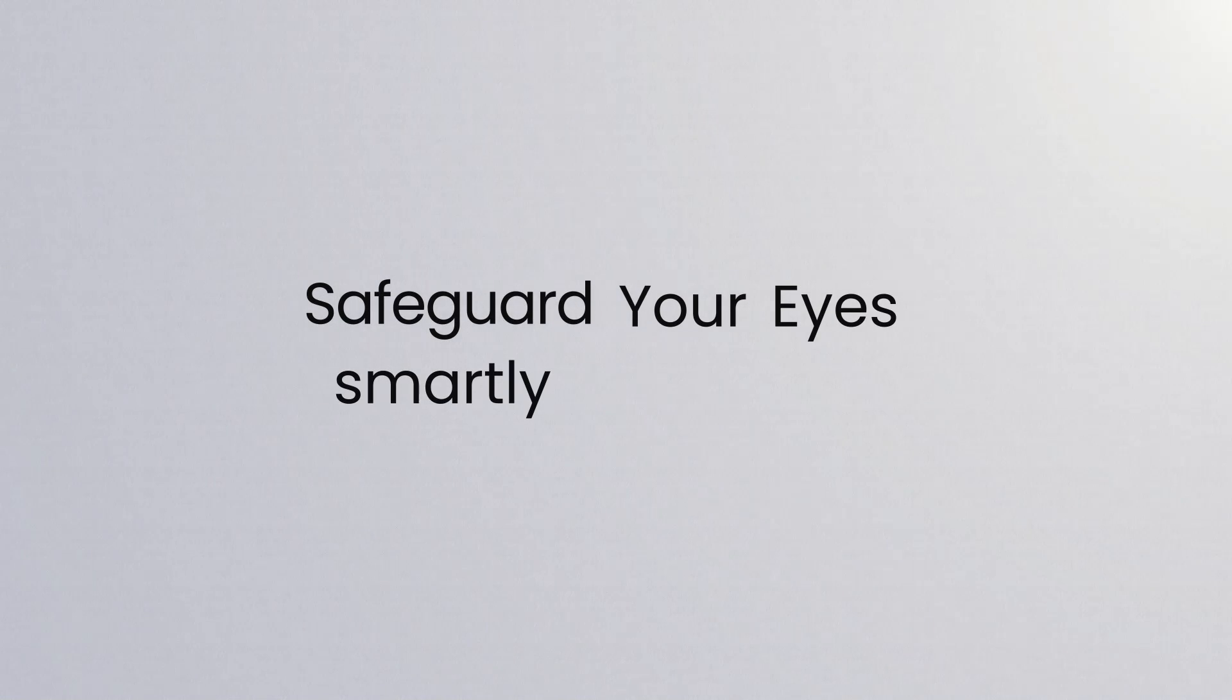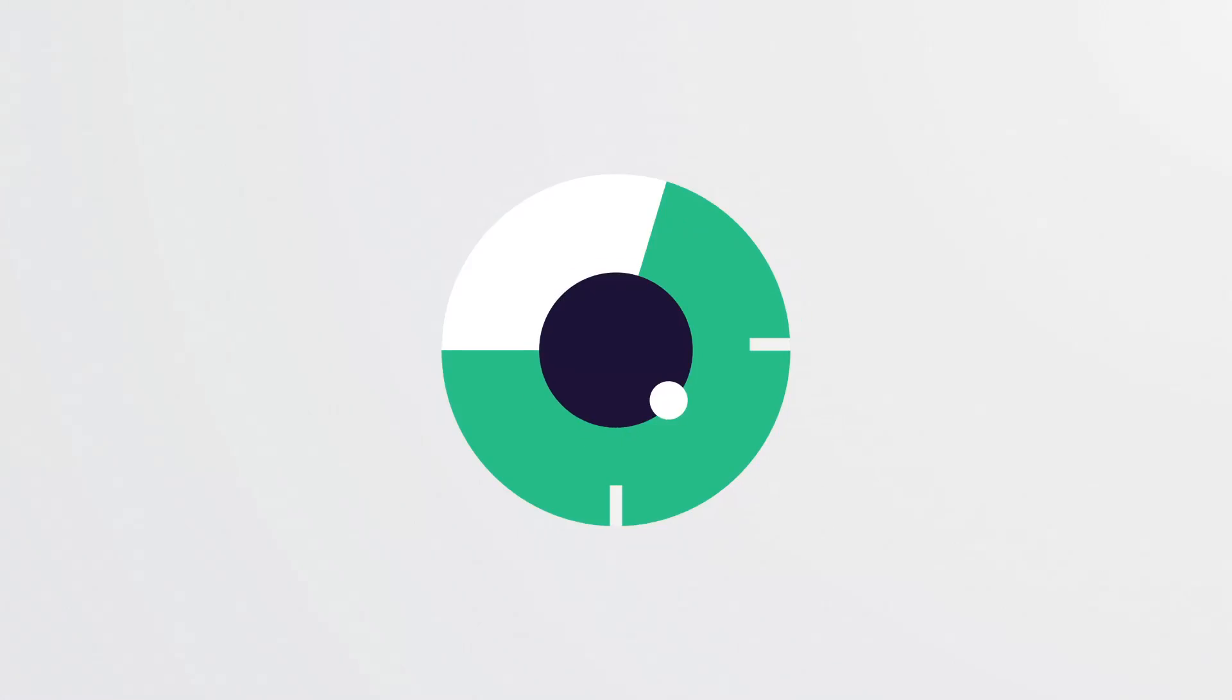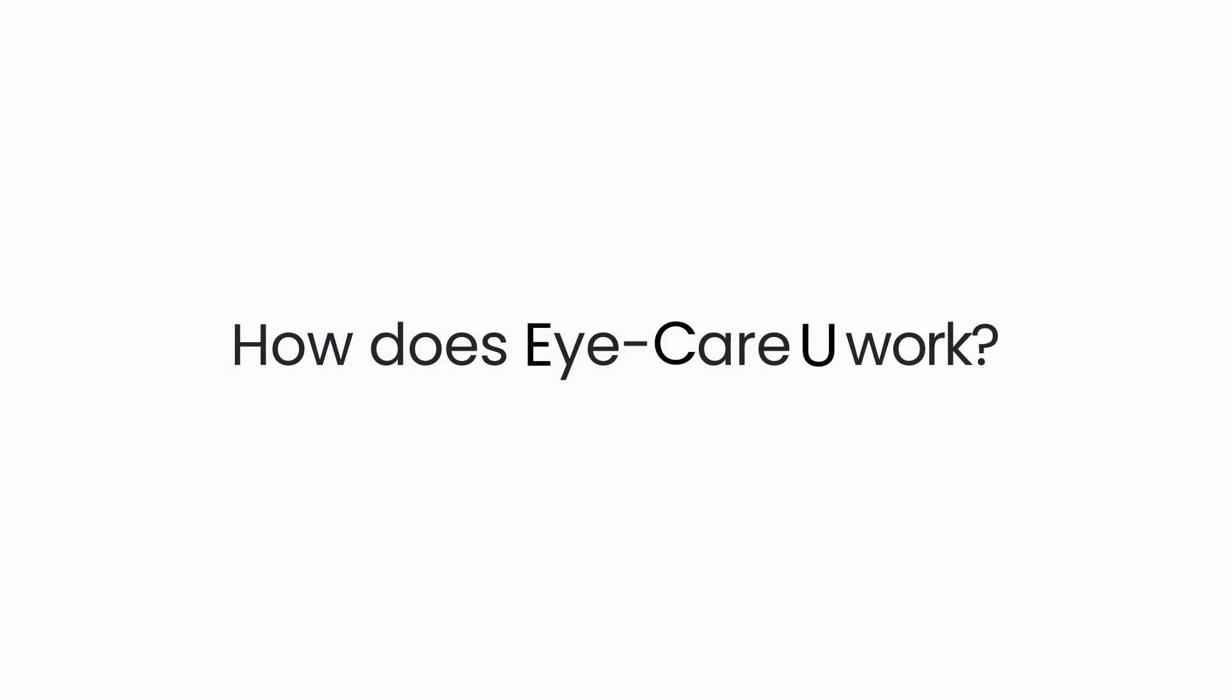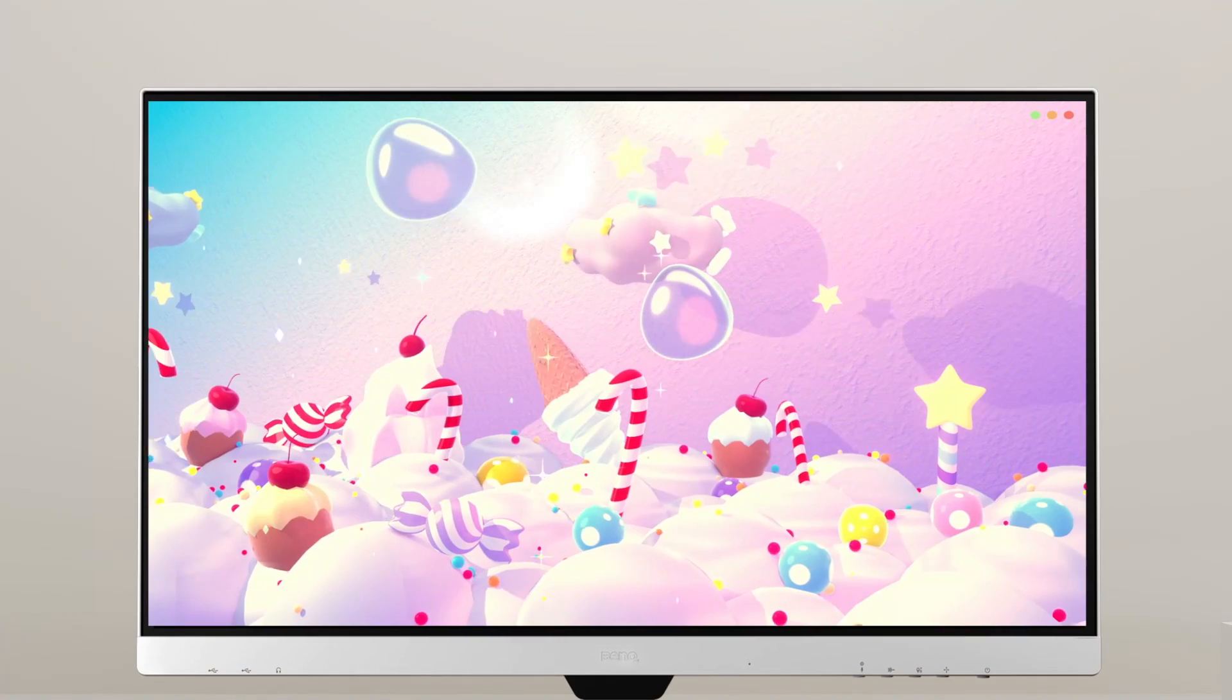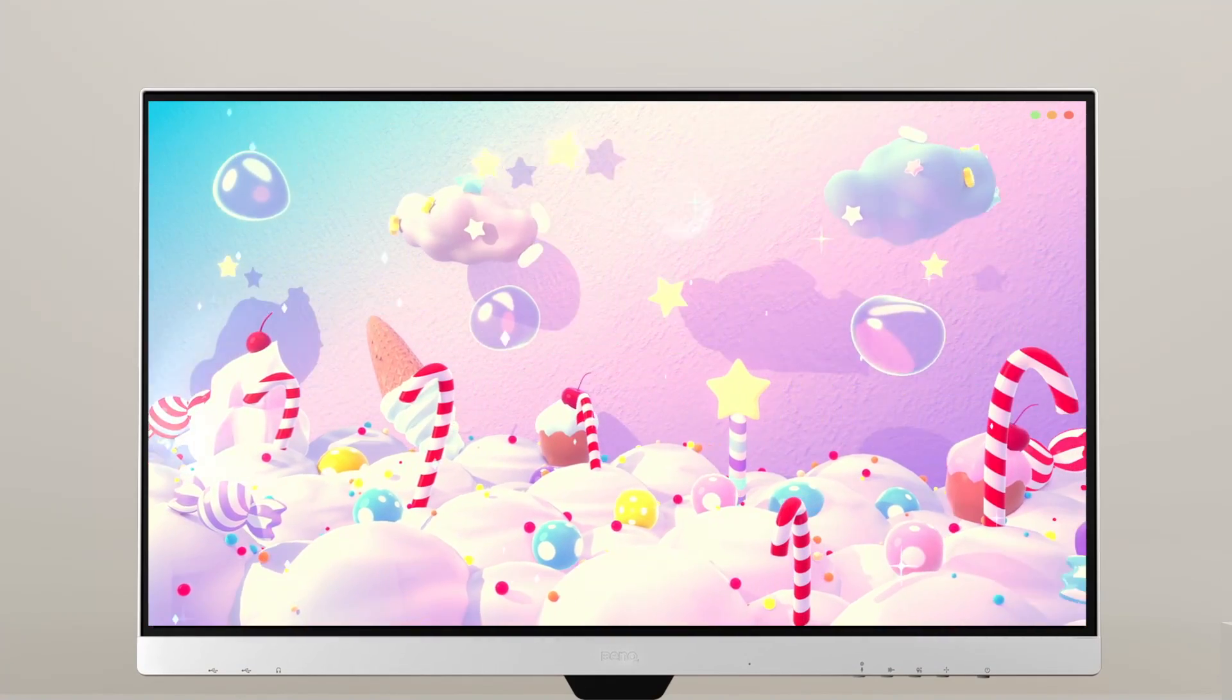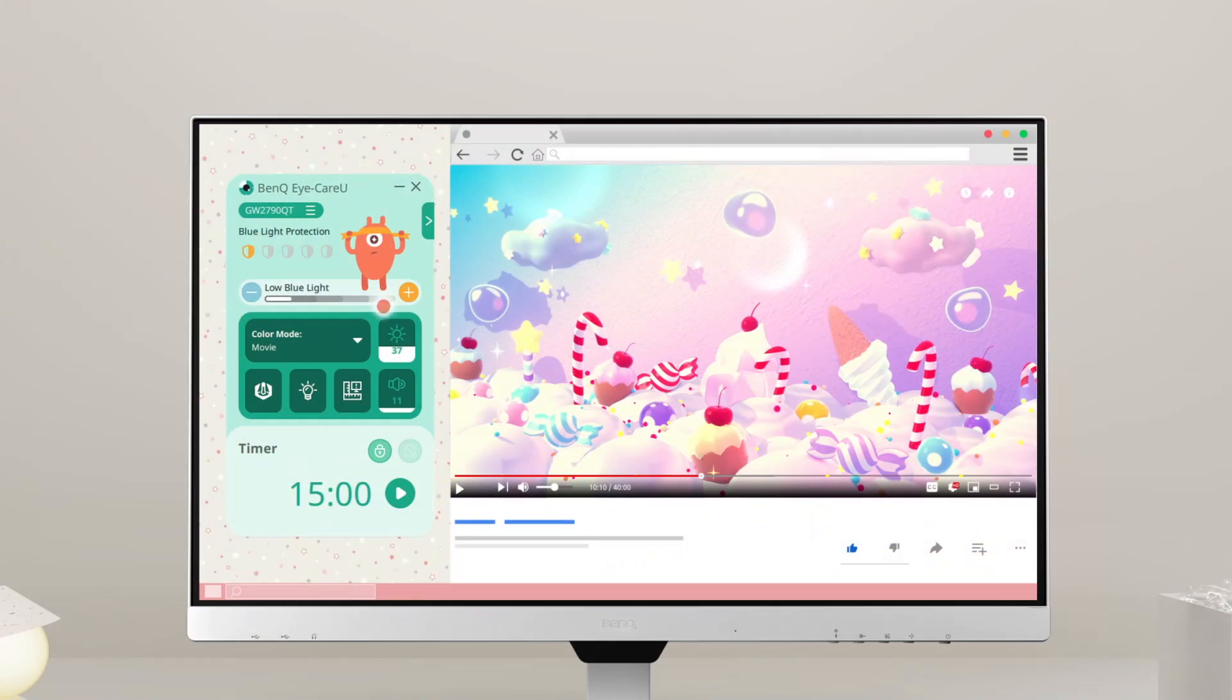Safeguard your eyes smartly and easily with an iCare monitor and iCareU software. Craving for more and just can't stop? Well, it's time for a rest.